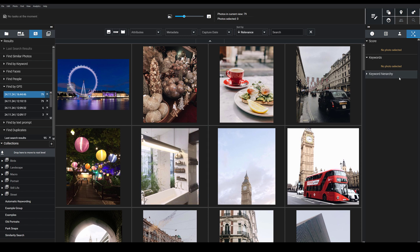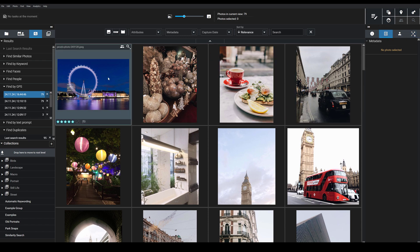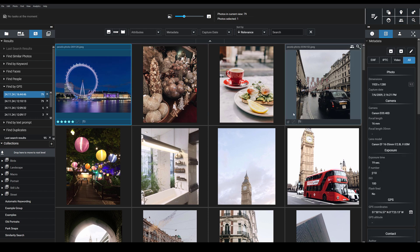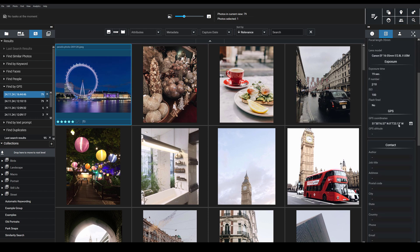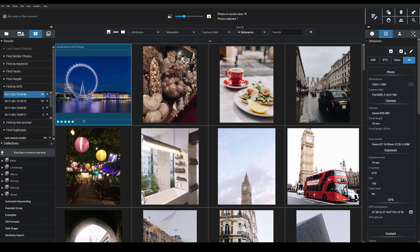So on the right hand side here we have this metadata tab and if I click on a specific image you can see we have the GPS coordinates stored here. But what if there aren't GPS coordinates?